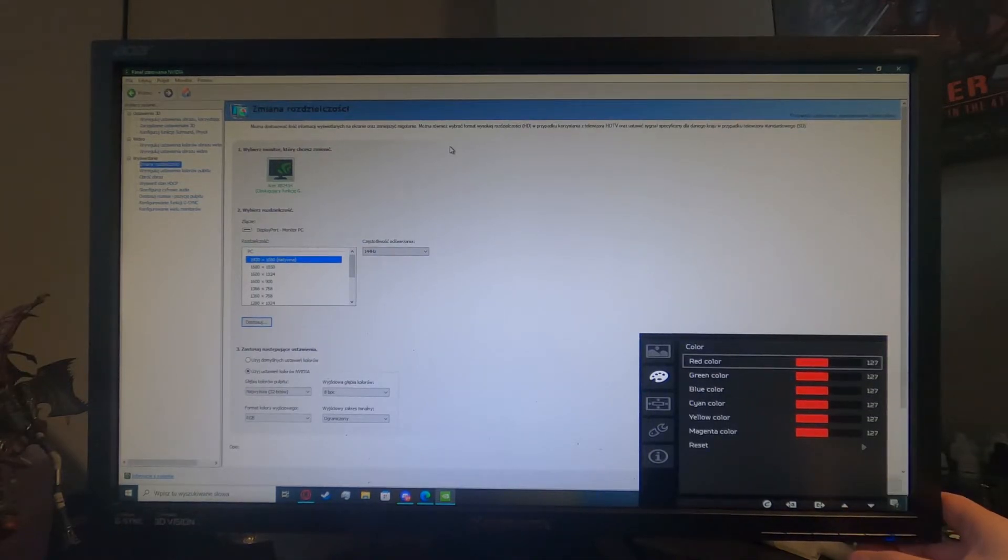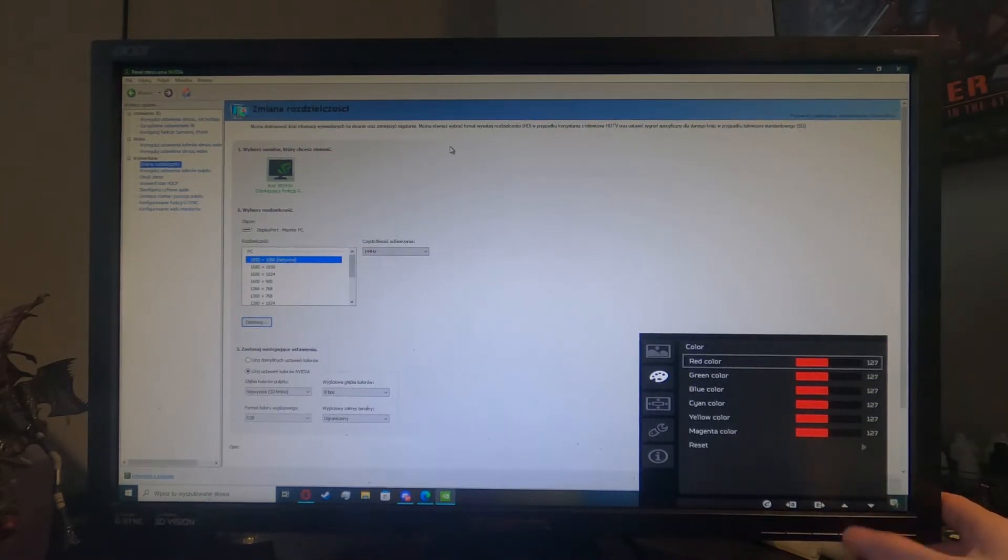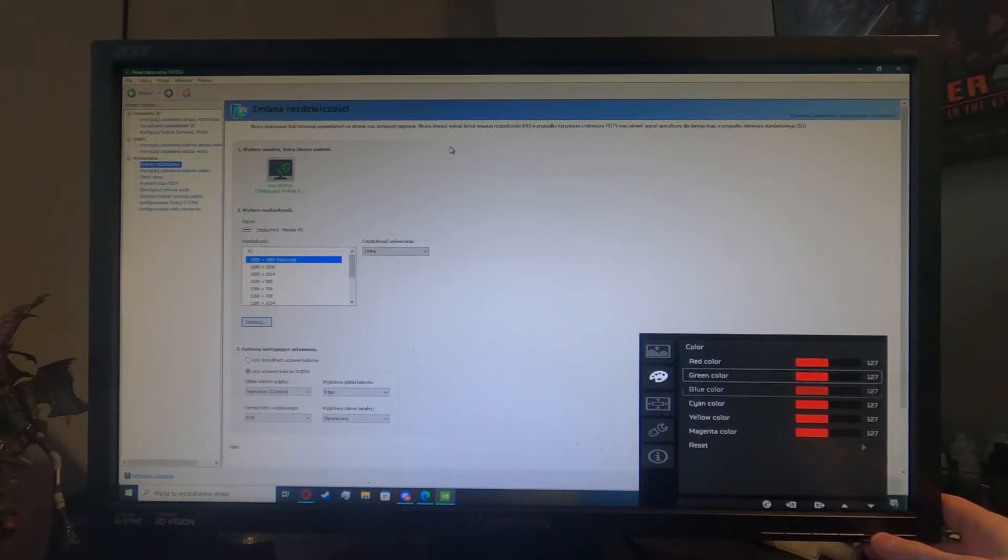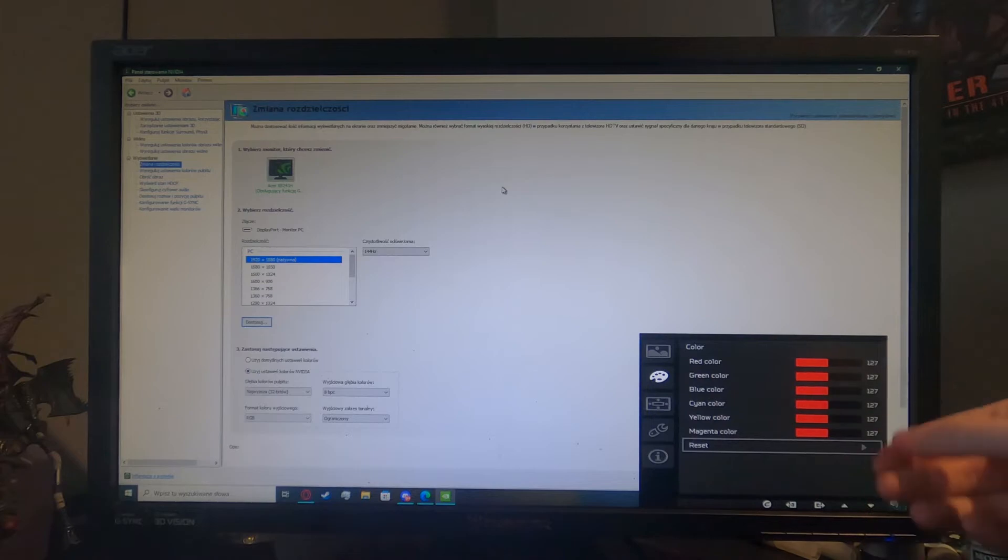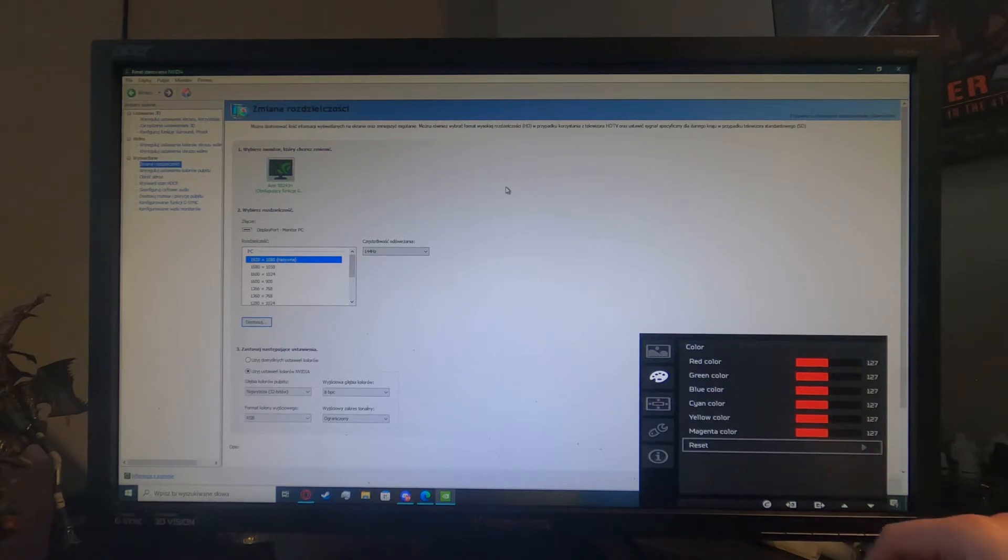From here you'll be able to change any of these colors visible on the screen, and also you can go to the bottom and press reset to reset all of the settings by pressing the fourth button.